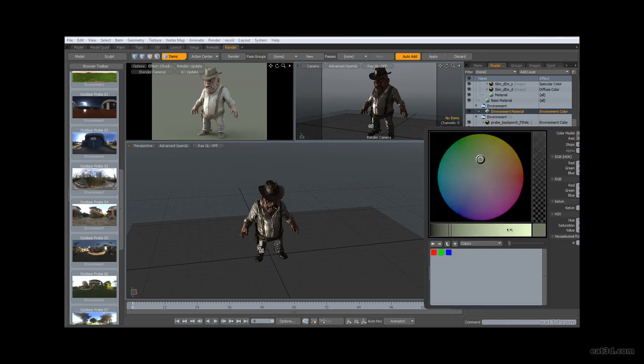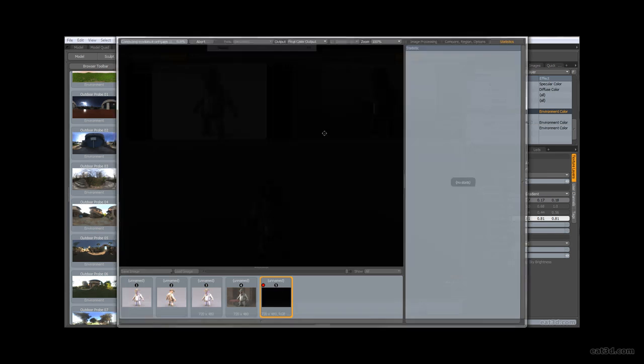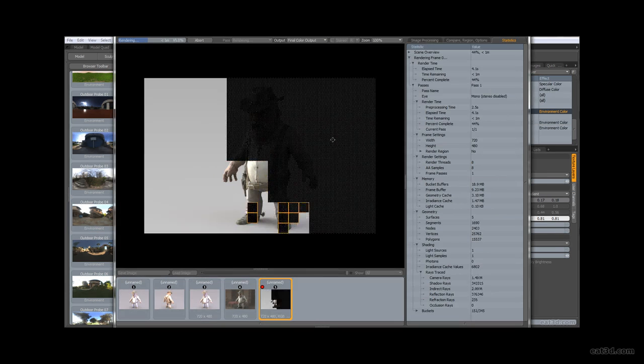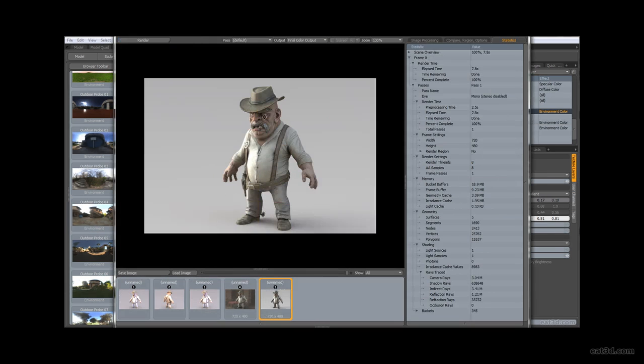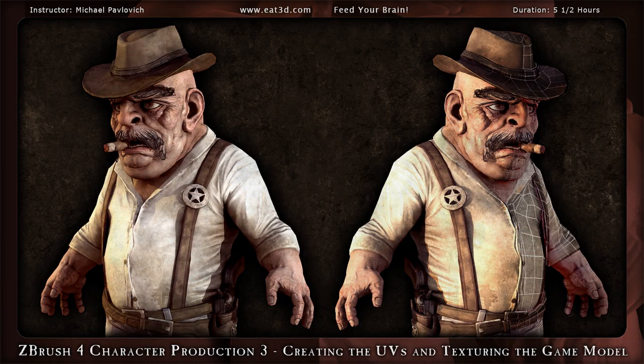This last character production video should give you a number of solutions for quickly and easily creating quality assets for your own custom character pipeline.